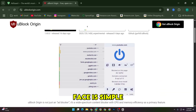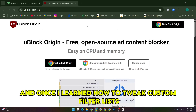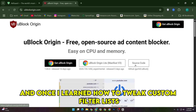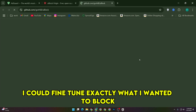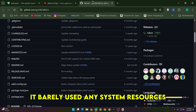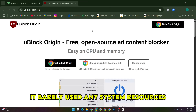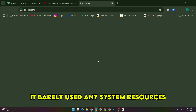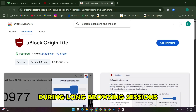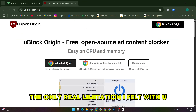The interface is simple and once I learned how to tweak custom filter lists, I could fine-tune exactly what I wanted to block. It barely used any system resources, which made my laptop battery last longer during long browsing sessions.